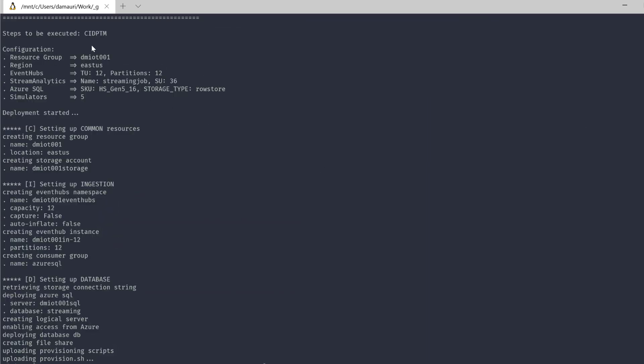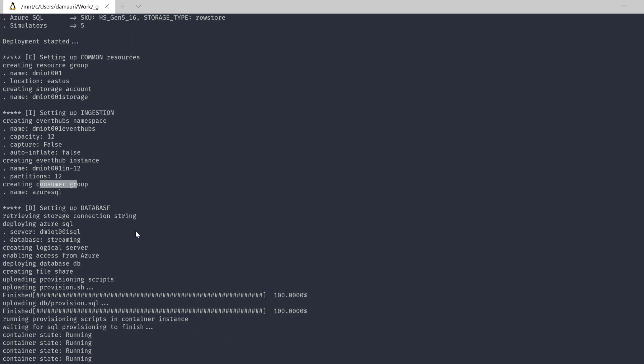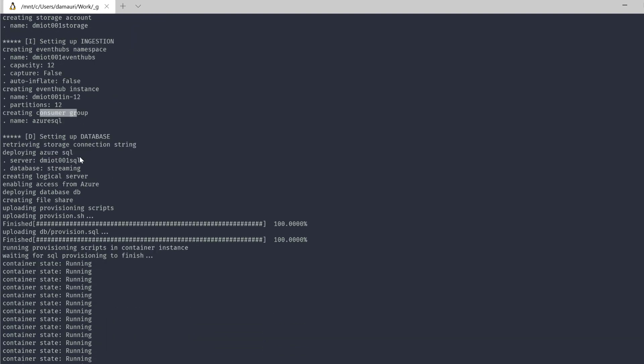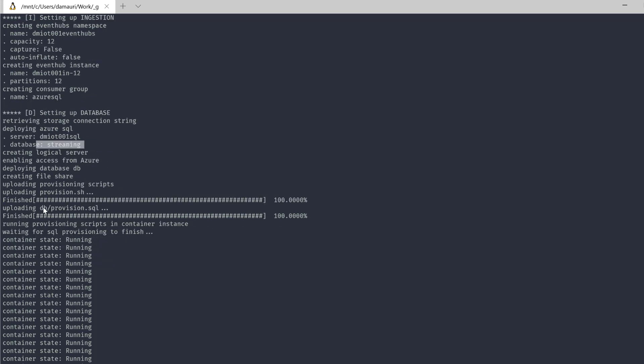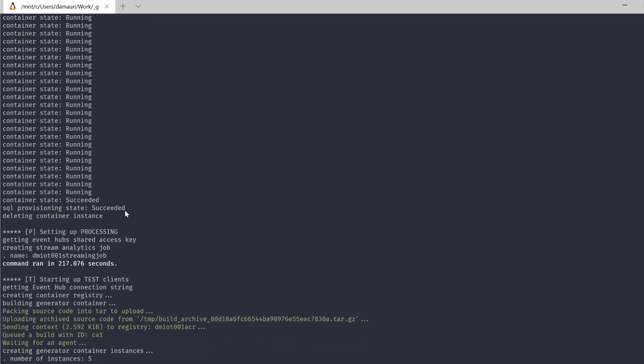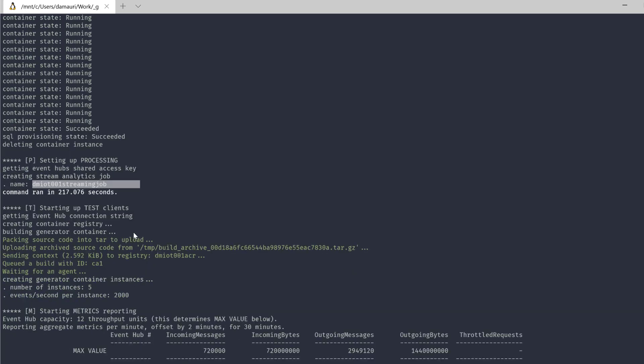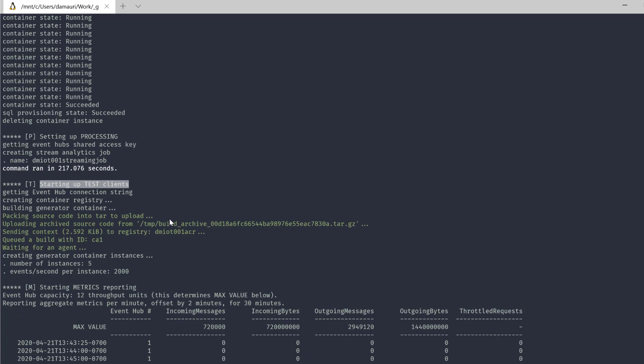And let me show you what has been deployed. So yeah, you can see that we deployed some common resources, a resource group and the storage account. And then the Event Hub namespace, of course, plus the Event Hub instance. And we also defined a consumer group. And then for the SQL database, we deployed a SQL server and a SQL database. And then we also deployed, of course, a SQL script to set up the table and everything needed to set up the database objects. And then we started setting up the processing, which means that we actually deployed Stream Analytics job.